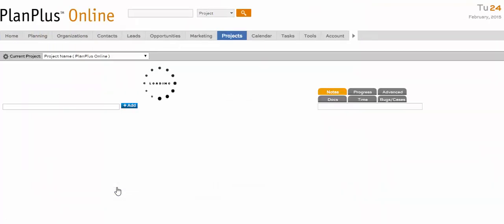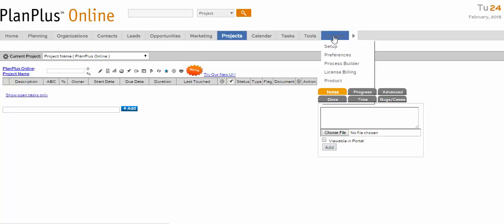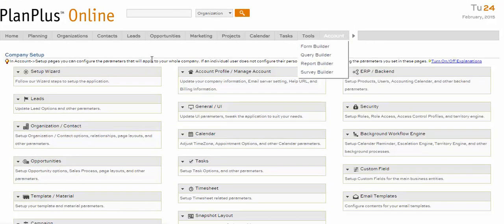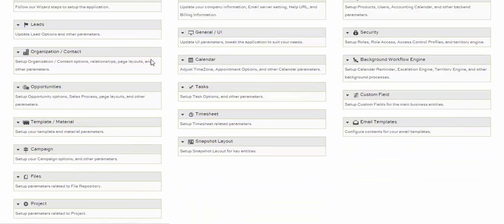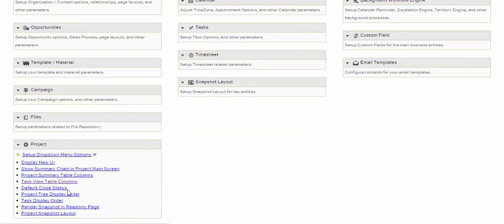To edit the Project Type, Status, and Priority drop-down menus, click on the Account tab in the main menu at the top of your page. In the bottom left-hand corner of the Account page, open the Projects box and click on the Setup drop-down menu options link.